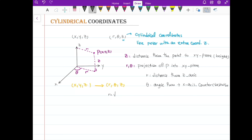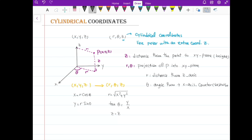r is like polar: r² = x² + y². Theta is defined by tan(theta) = y/x, and z is just the third coordinate of the given point. Conversely, if you're given r, theta, and z in cylindrical coordinates: x = r·cos(theta), y = r·sin(theta), and z = z. It is the polar coordinate definition with an extra z-axis.